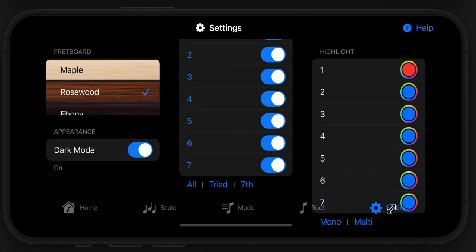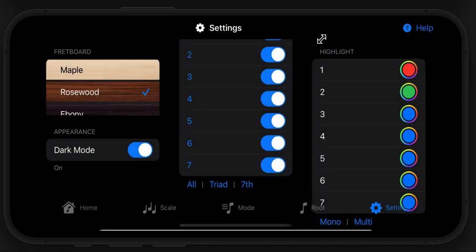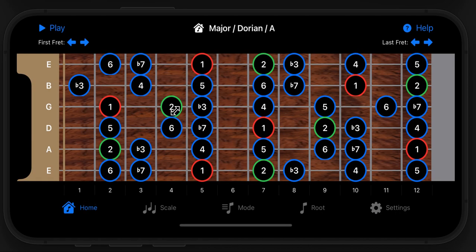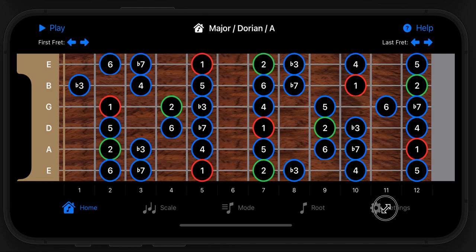And if I'm trying to focus on, say, ninths, I can make them a different color — like green. Ninths and seconds are the same, by the way. So there I can see my roots very clearly and my ninths very clearly. There's a lot of flexibility with that.